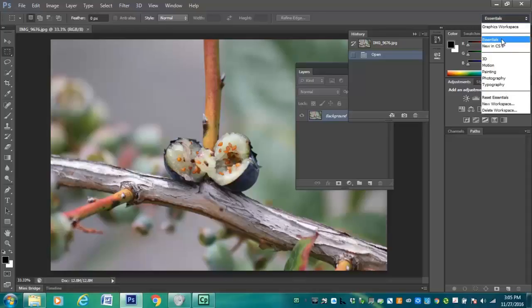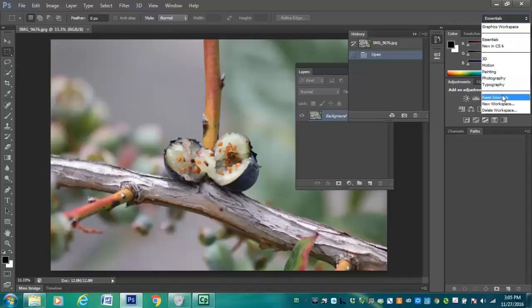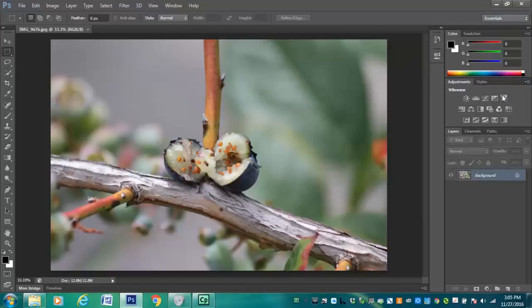If what you have does say Essentials, come down to where it says Reset Essentials and click on that so that it just arranges everything in the same way.